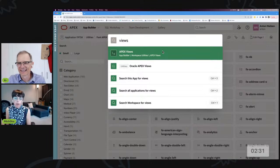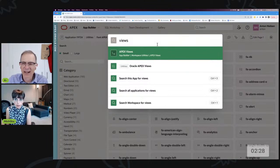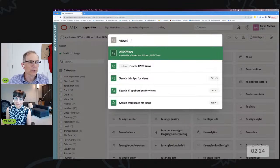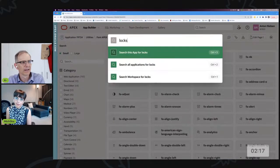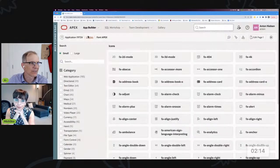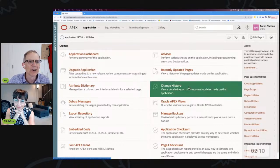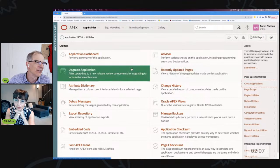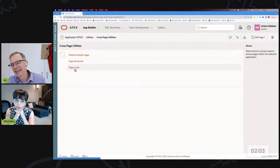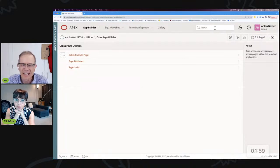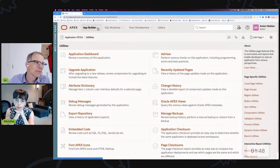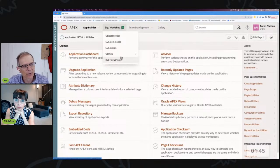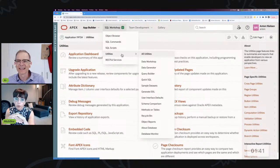What I will say is that search doesn't always work if you have to go two levels deep. For example, APEX Views and icons worked great, but if I want to look at Page Locks, it's not showing up in search — it turns out it's under Cross-Page Utilities. So it's not a perfect solution, but if you remember that sometimes you go into the application then utilities, and sometimes you go the other way, most of the time search will get you there.